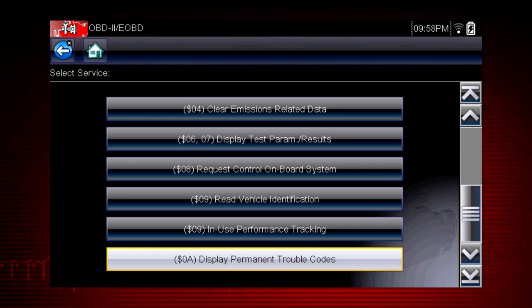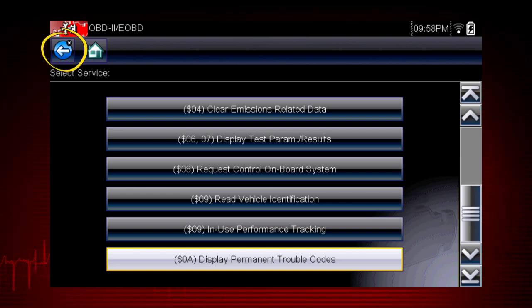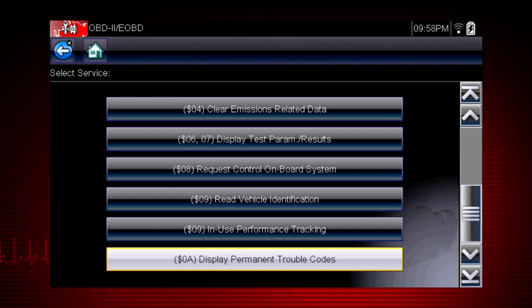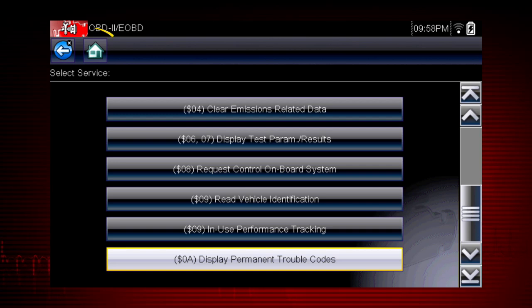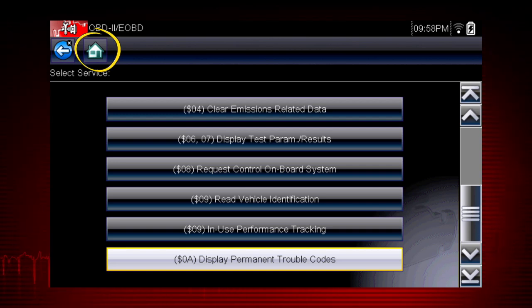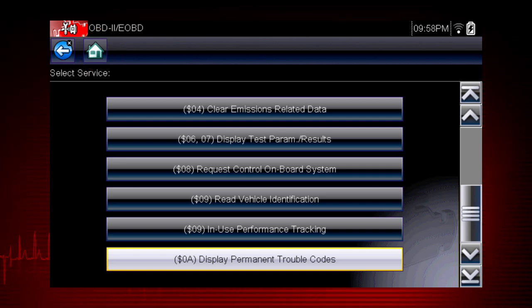For easy navigation, you can use the back icon at any time to step back one screen, and the home icon as a shortcut to the main menu.